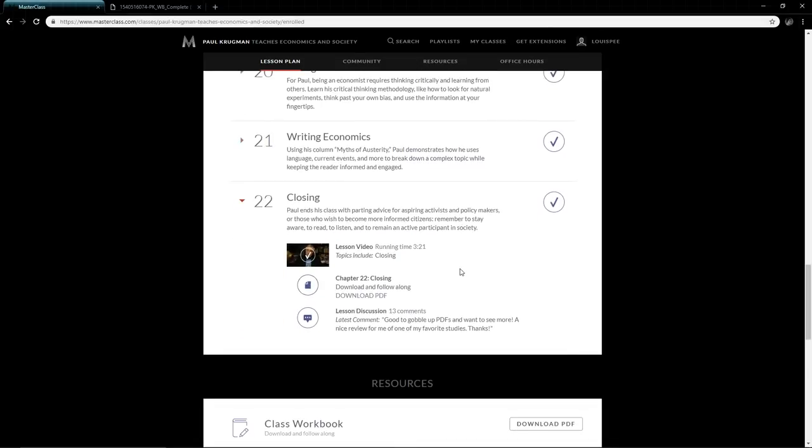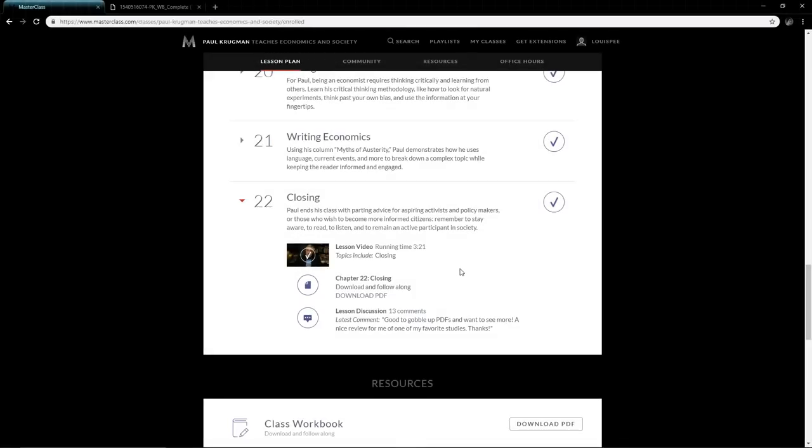The closing—Paul eventually ends the class by giving advice to aspiring activists, policy makers, even economic students, those who wish to become more involved citizens. He says remember to stay aware, to read, to listen, to watch, and to remain an active participant in society, whether that's by voting or just helping out as much as you can. That is the MasterClass in a nutshell.